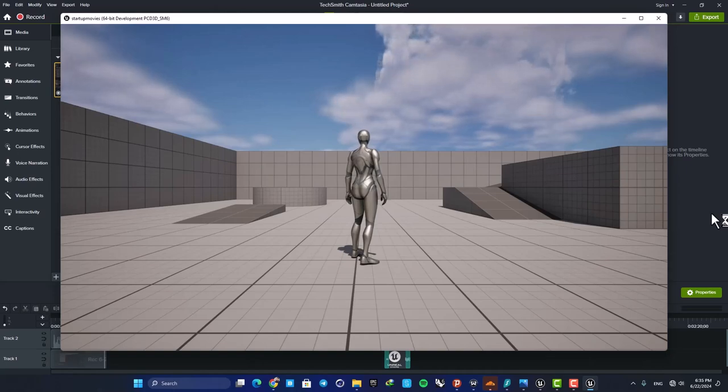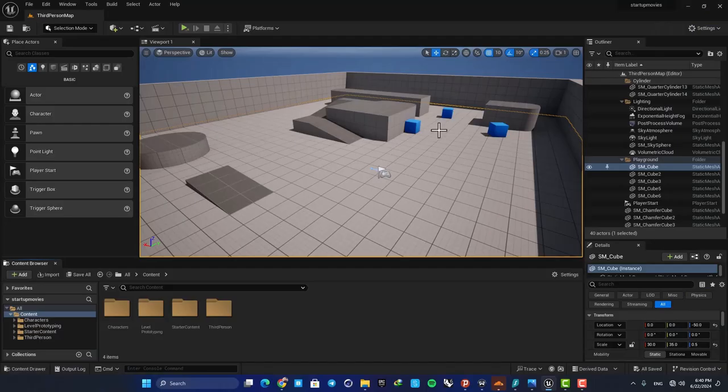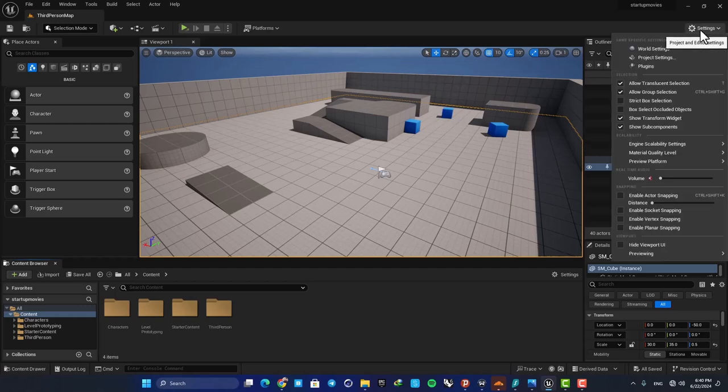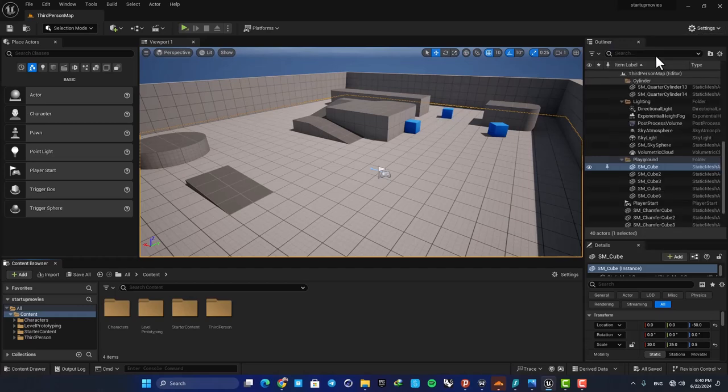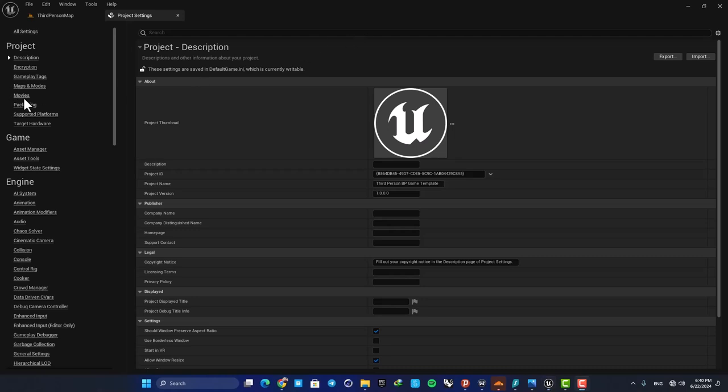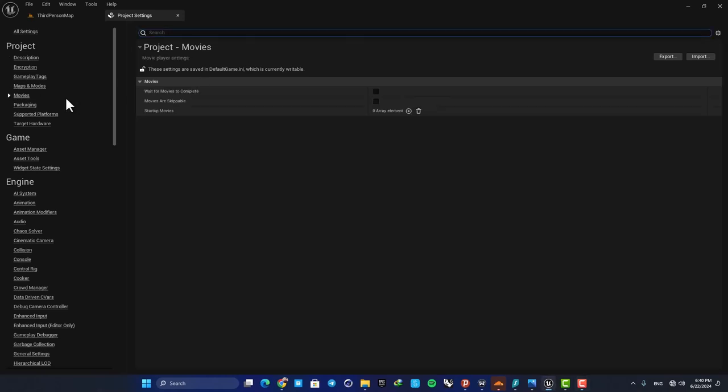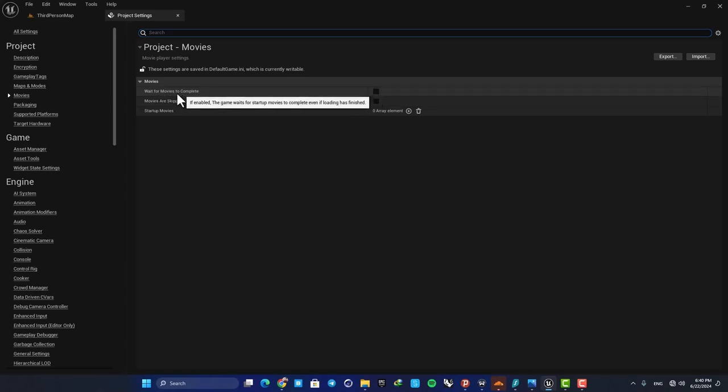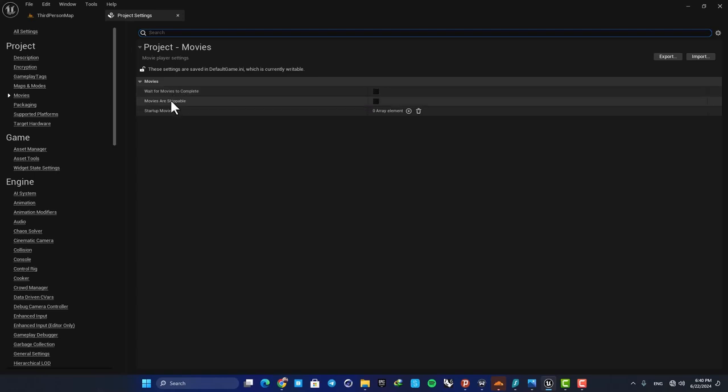In this video, we're going to look at how we can set this up. This is actually very easy to set up. You just need to go to Settings and Project Settings, and here in the Movies section you can see that you have these two options. Next you have this startup movies option.